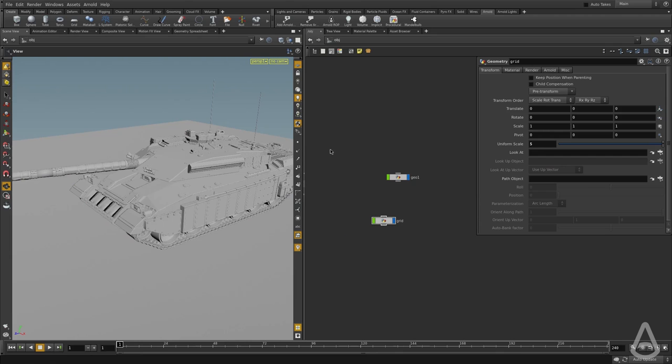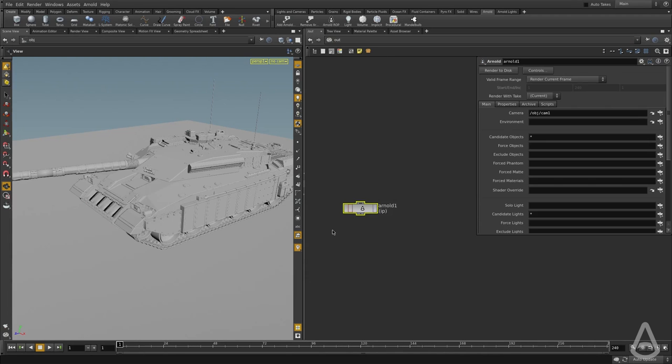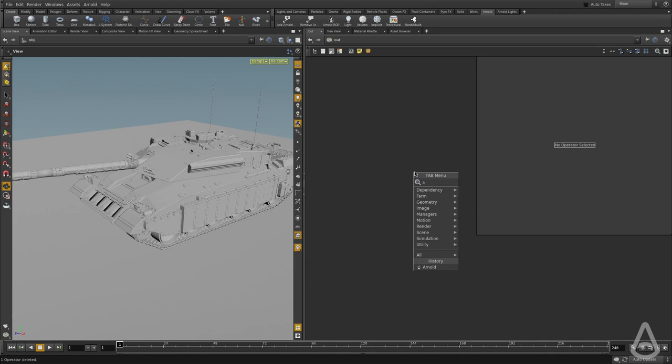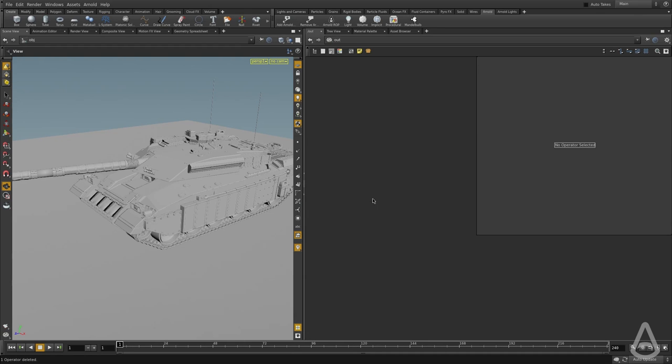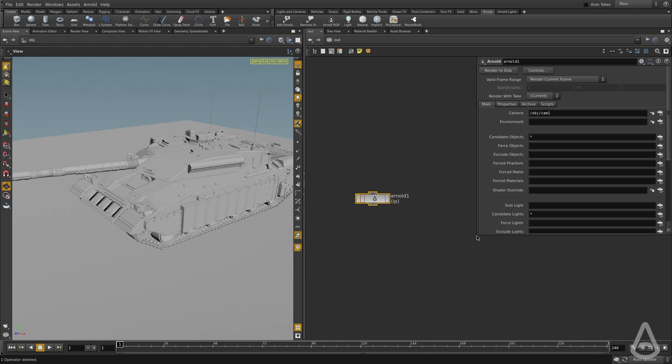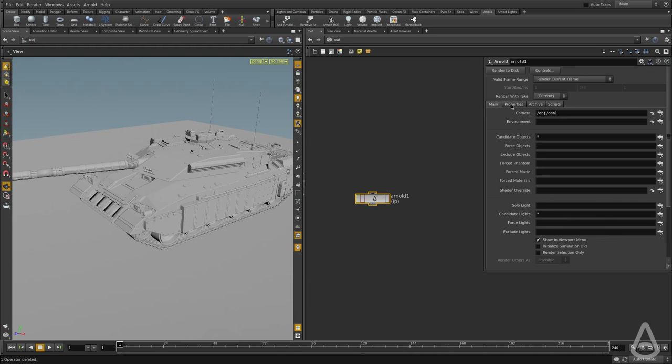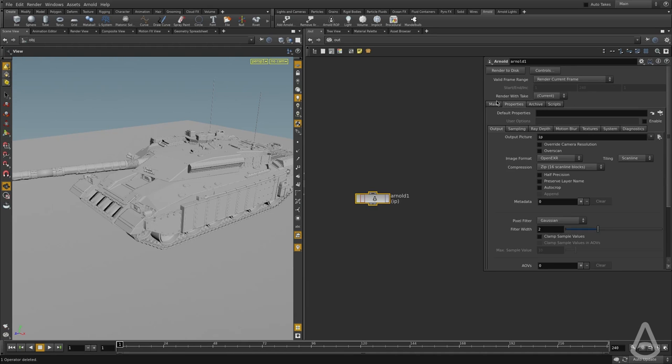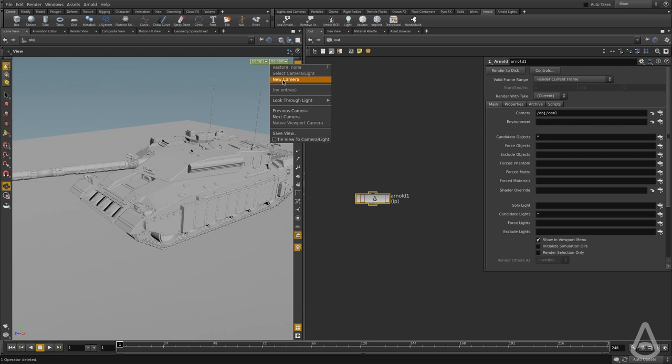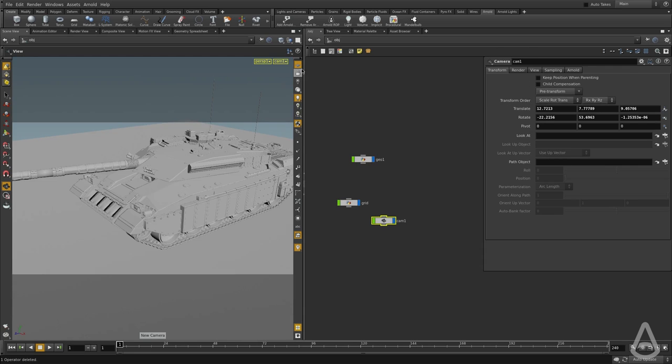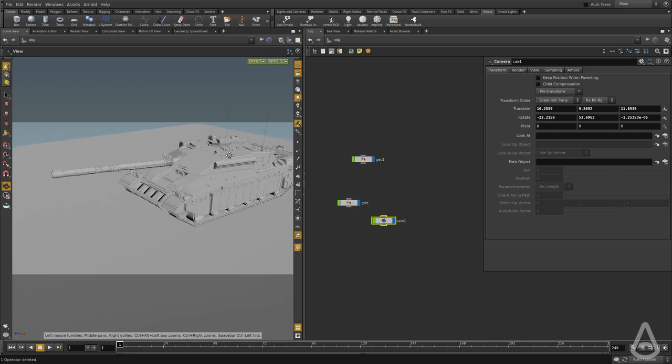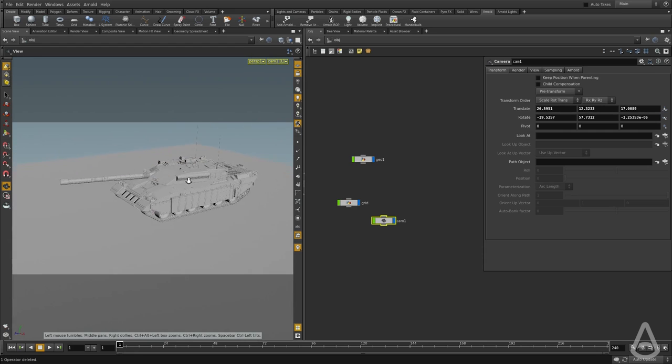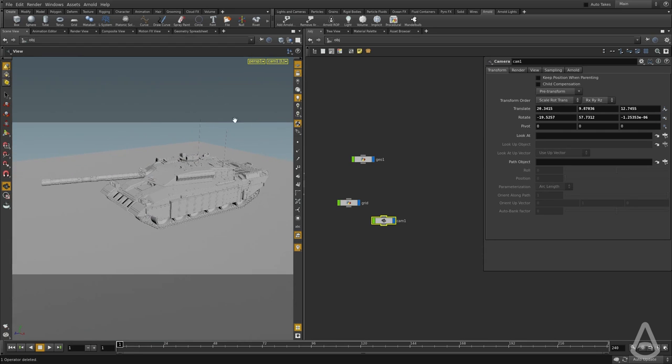We're going to switch to the out context and create our first Arnold node. So I'm going to hit tab and type in AR. You can see it's going to autocomplete, and this is our Arnold render node. I'm going to create that node, and pretty much we have everything ready now. The last thing that we need to do is create a camera. So I'm going to click the NoCam button here, choose a new camera, and we're going to position it a bit better. So now we have camera, we have some geometry.